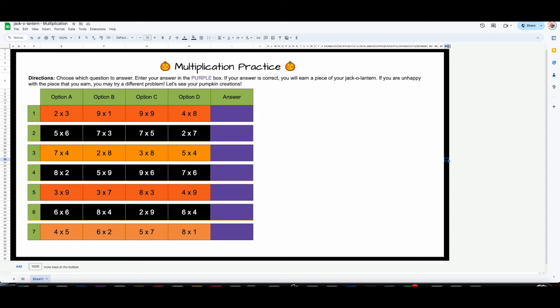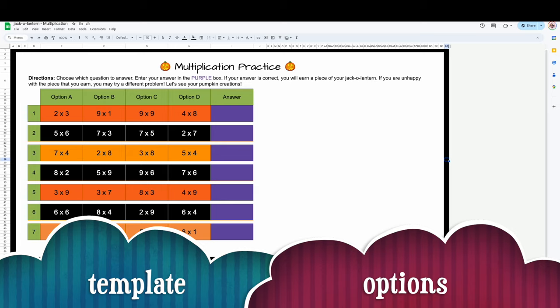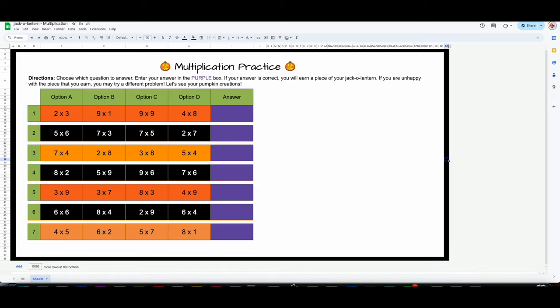So today during the live, this is what I created — a multiplication one. I showed everybody how to change the answers so that it works. The premise is that students have all the choice to work out the problems and answer according to how they want their pumpkin to look. For example, if I chose to answer nine times nine, the answer is 81.